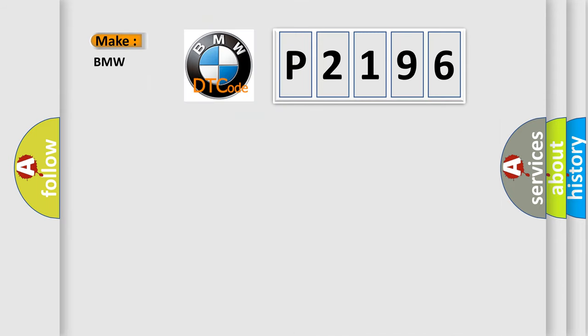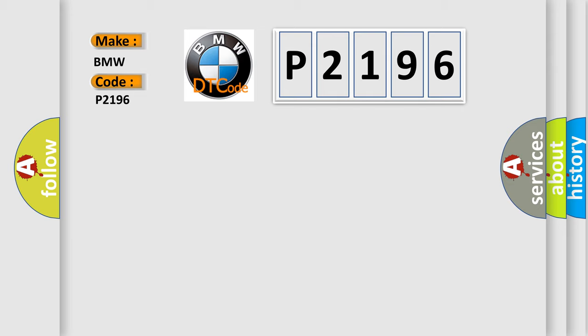So, what does the diagnostic trouble code P2196 interpret specifically for BMW car manufacturers? The basic definition is: O2 sensor signal stuck rich bank one sensor.